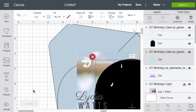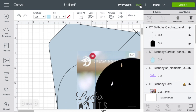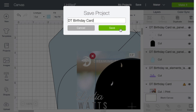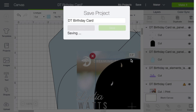I will click Insert Images to insert them into a project. Before I do anything else, I'm going to save it. I'm going to save it as DT Birthday Card, just to match how I named the images. You can use whatever name will help you remember. So I'll hit Save.